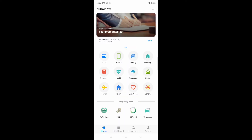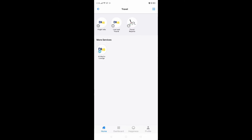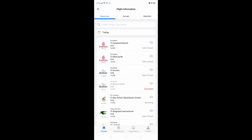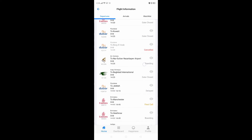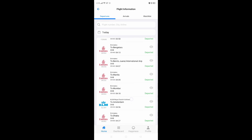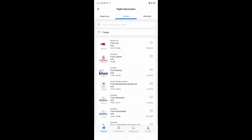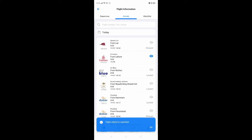Now I'll show you something special — the travel section. For example, if you want to see which flights are available now, go to Flight Info. If you are waiting at the airport and your flight is cancelled or something, you can check it all here. You can see how many flights are available for departure and arrival. You can also make a watchlist for specific flights.